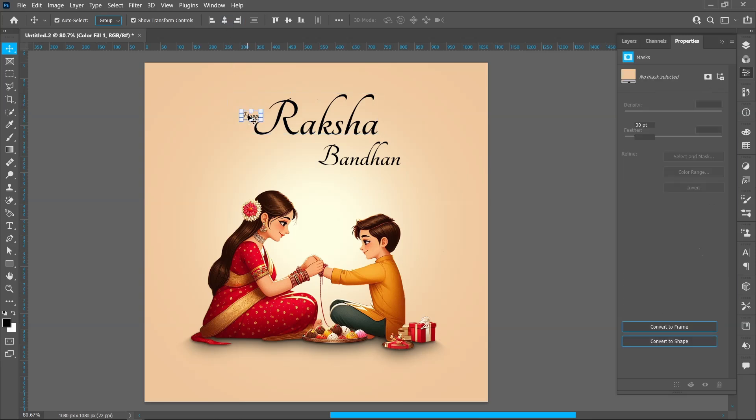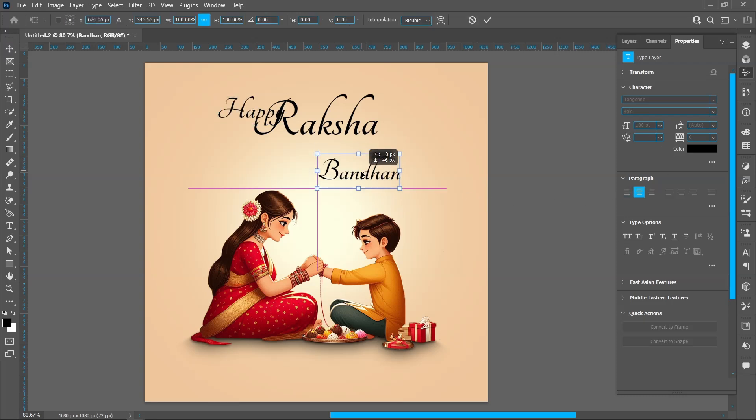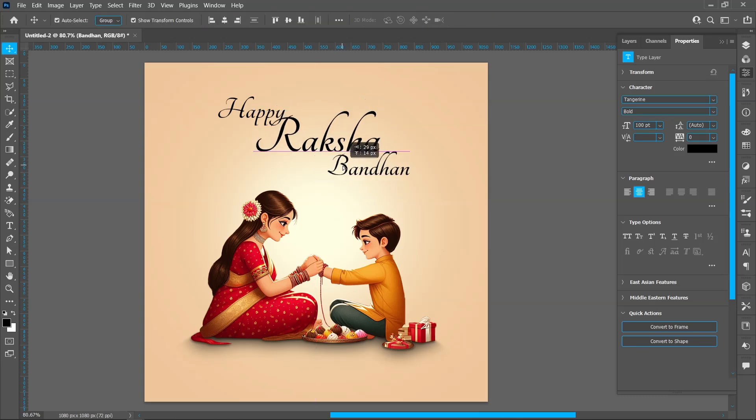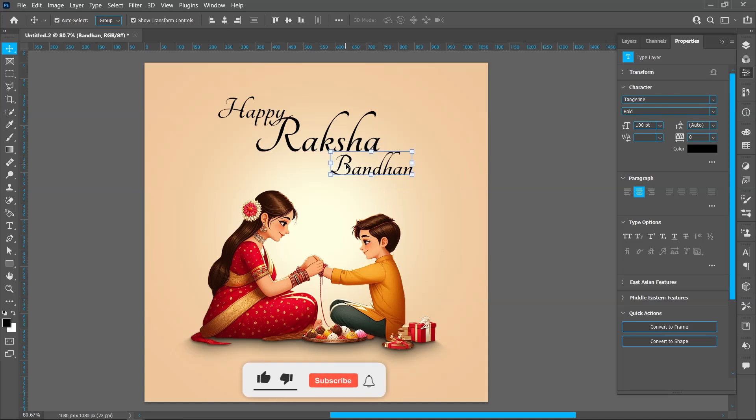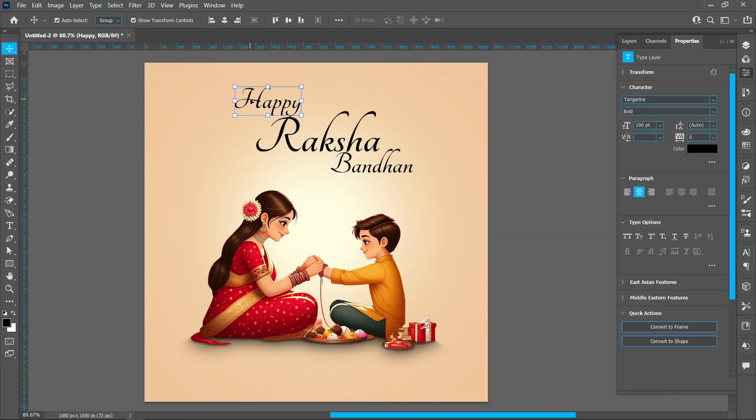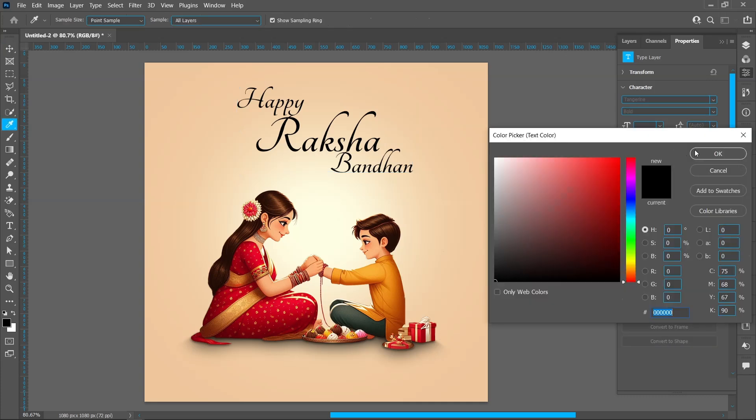Same process with this text, size around 100 point. Follow the process and arrange the text. Hold down Shift and select text. Change color. Pick color and press OK.